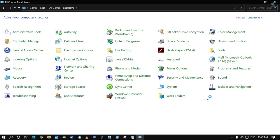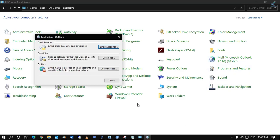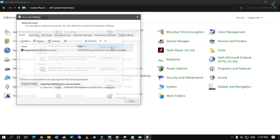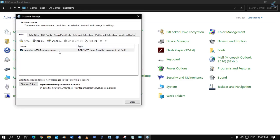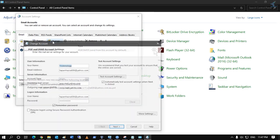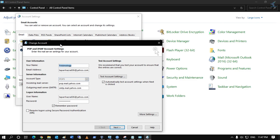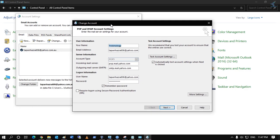After that, click on Email Accounts. Select your email ID and click on Change. In the password box, put your Yahoo mail password. After that, click on Next.